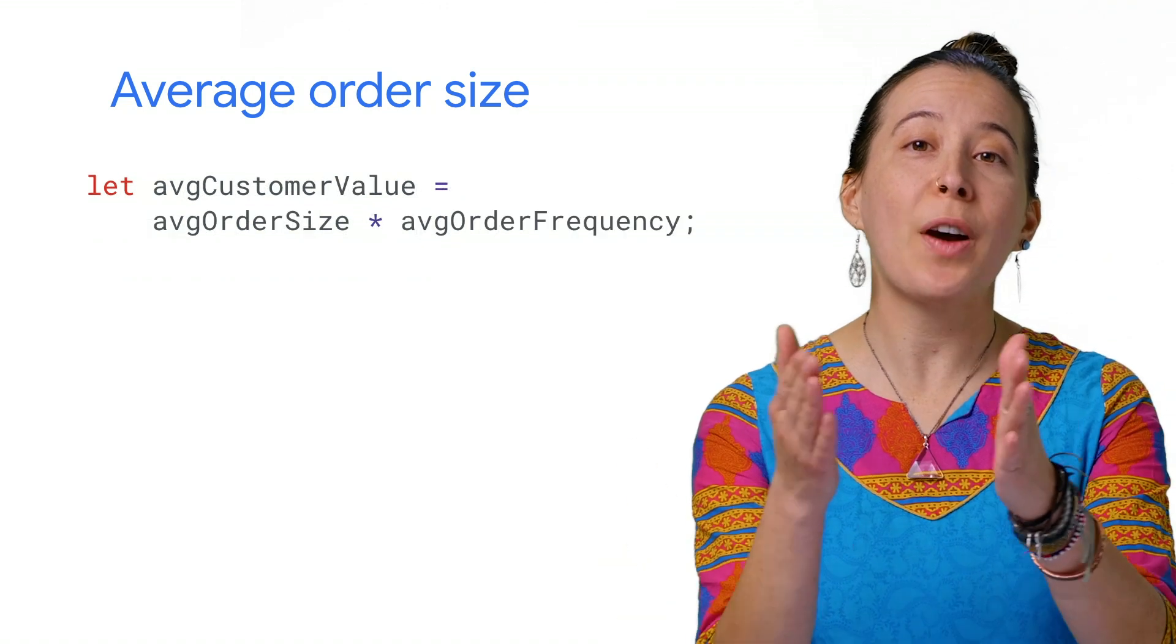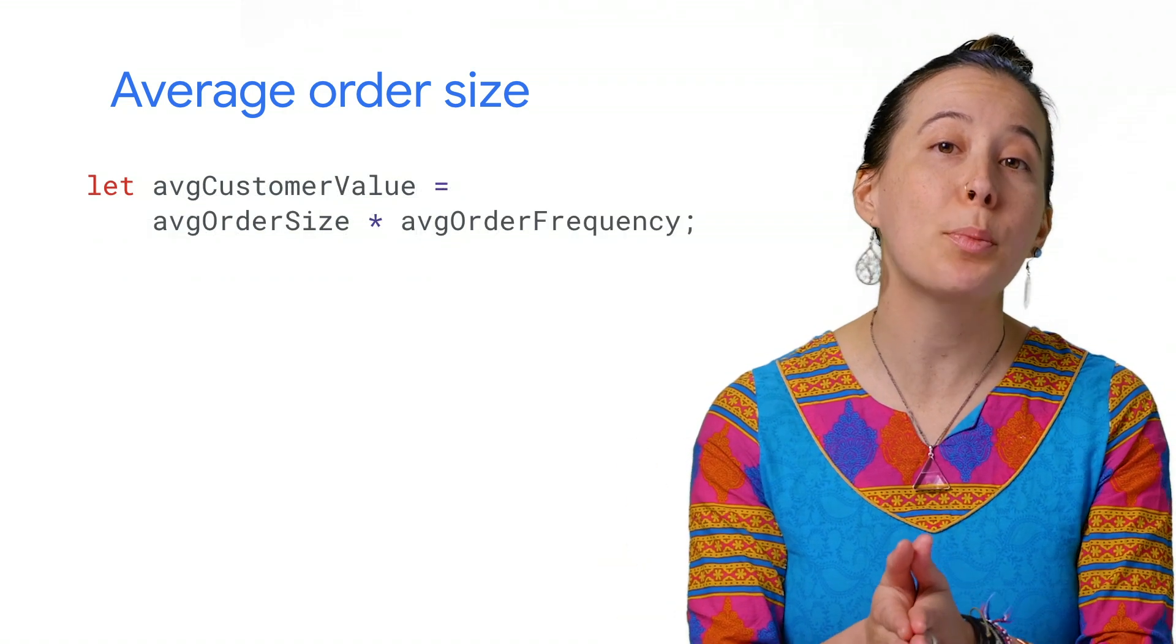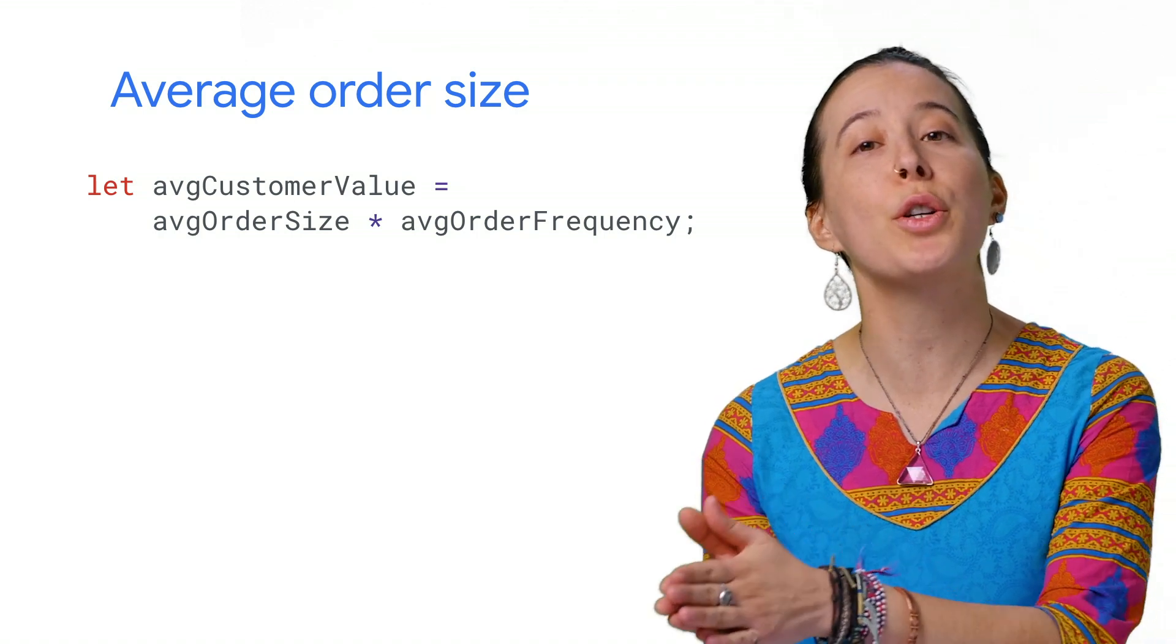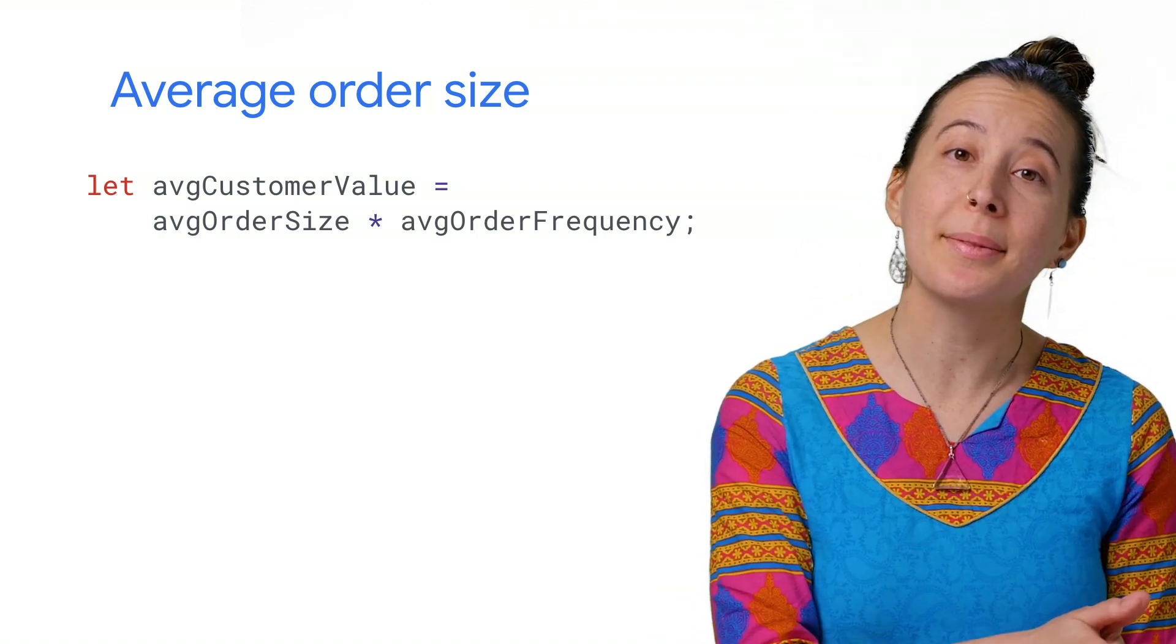Next, you find the average customer value by multiplying the order size by the frequency.